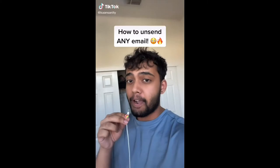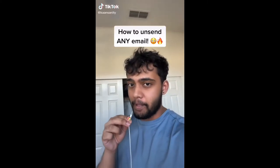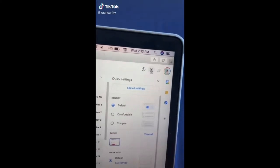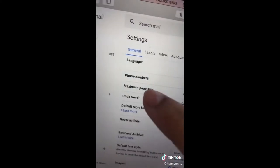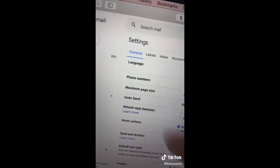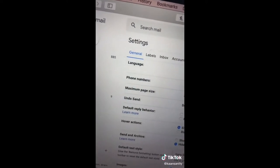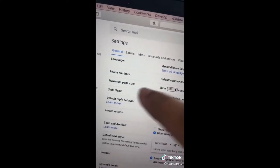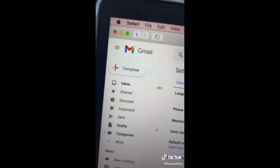Here's how to unsend any email. Go to your email, click on Settings and then See All Settings. Find where it says Undo Send and make sure it's enabled to the max. Now you can unsend emails.